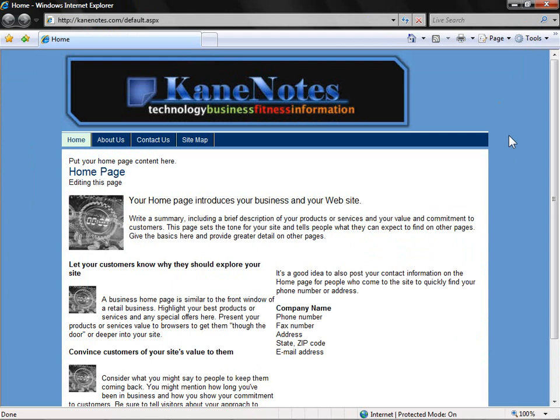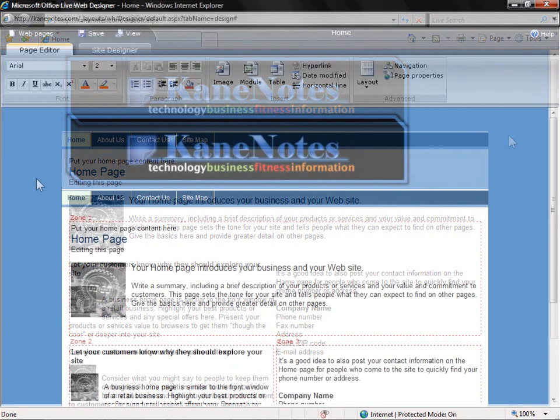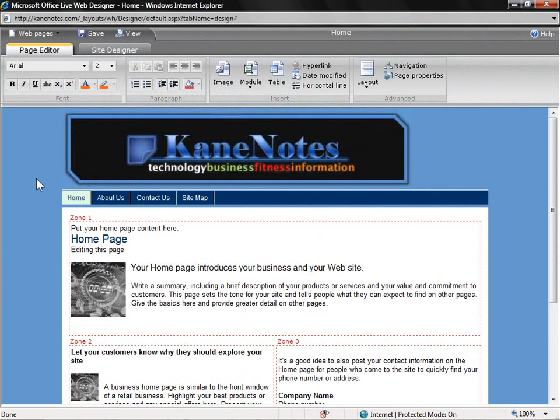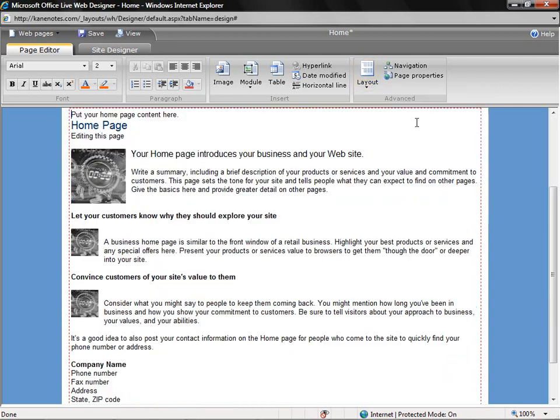Now, let's go in and make some revisions to each particular page. To begin, we'll make changes to our home page. The first thing I want to do is change the layout of the page. You'll see that we currently have three different zones where we can enter information. I want to change this into a single pane. So, under the Layout drop-down in the top right-hand corner of the screen, we're going to select single area.